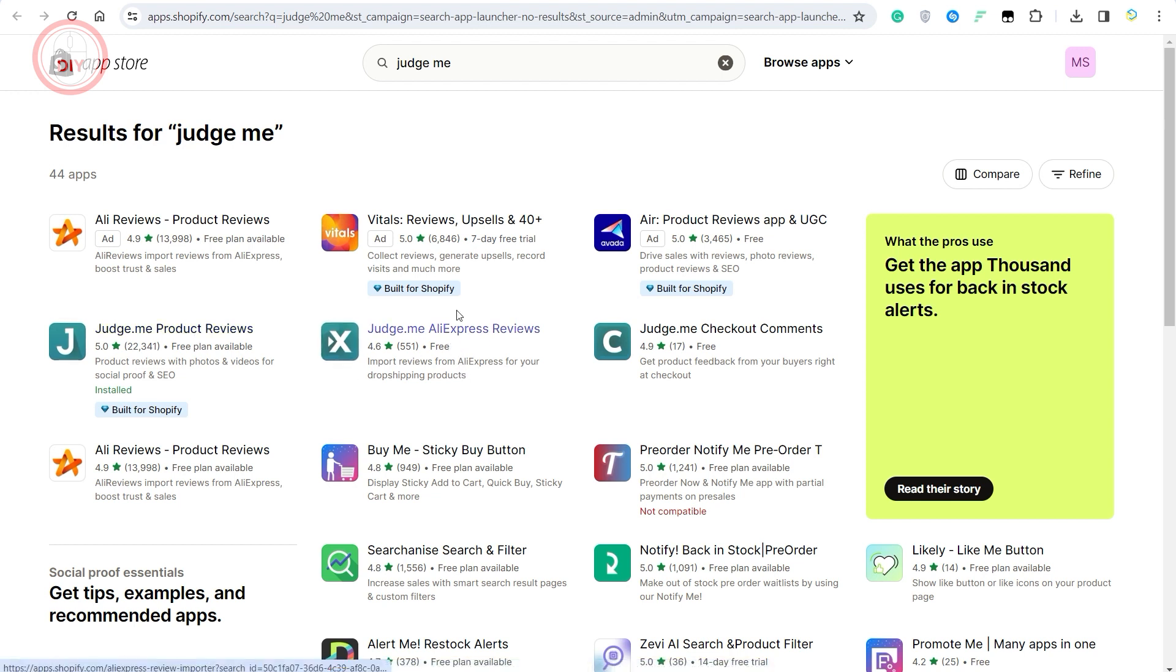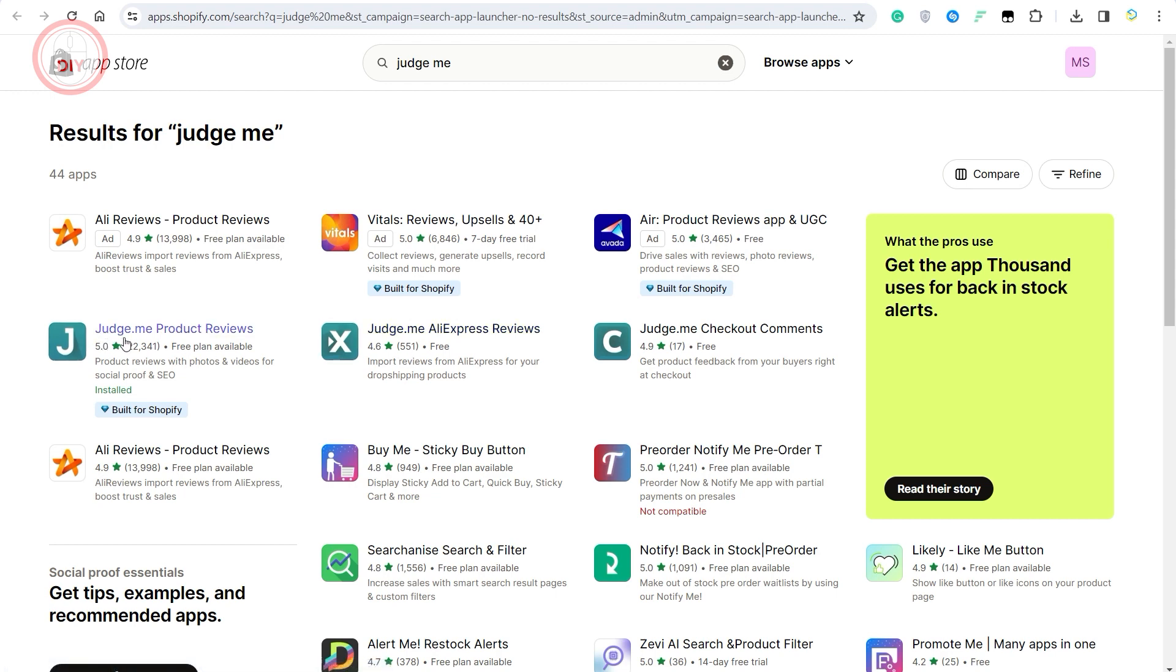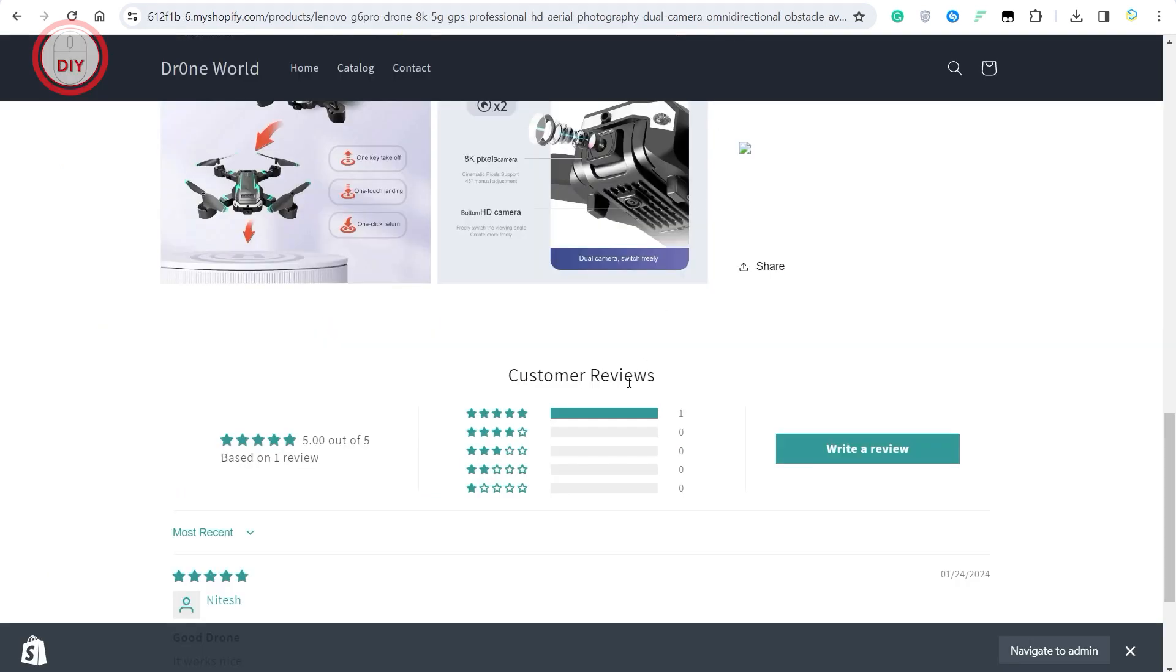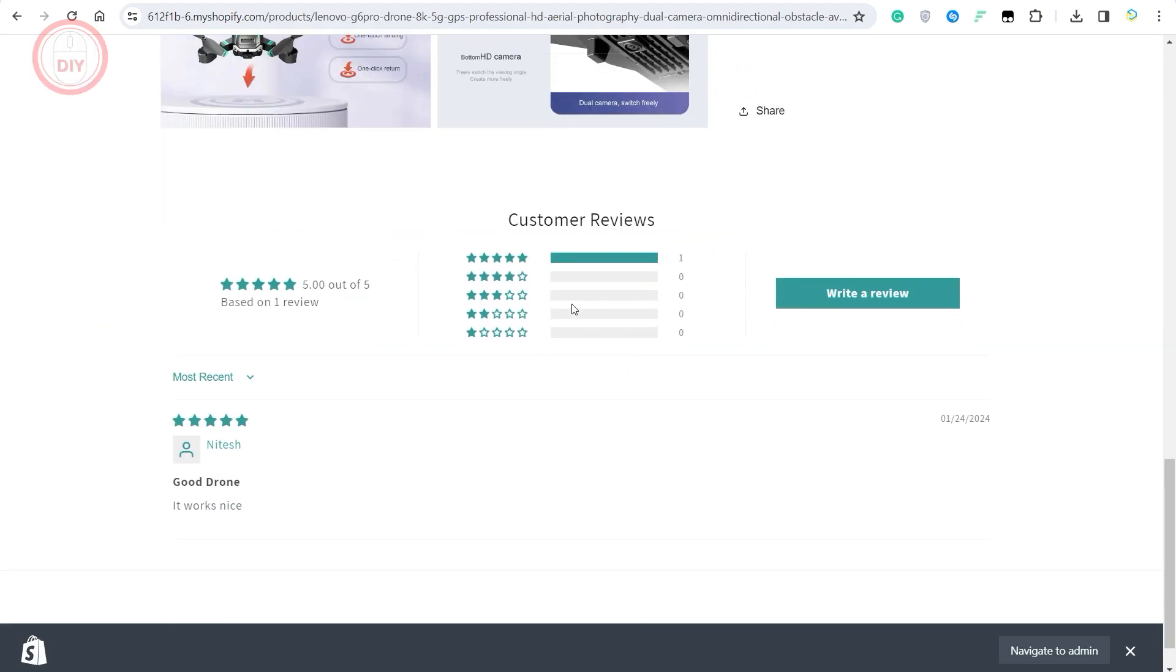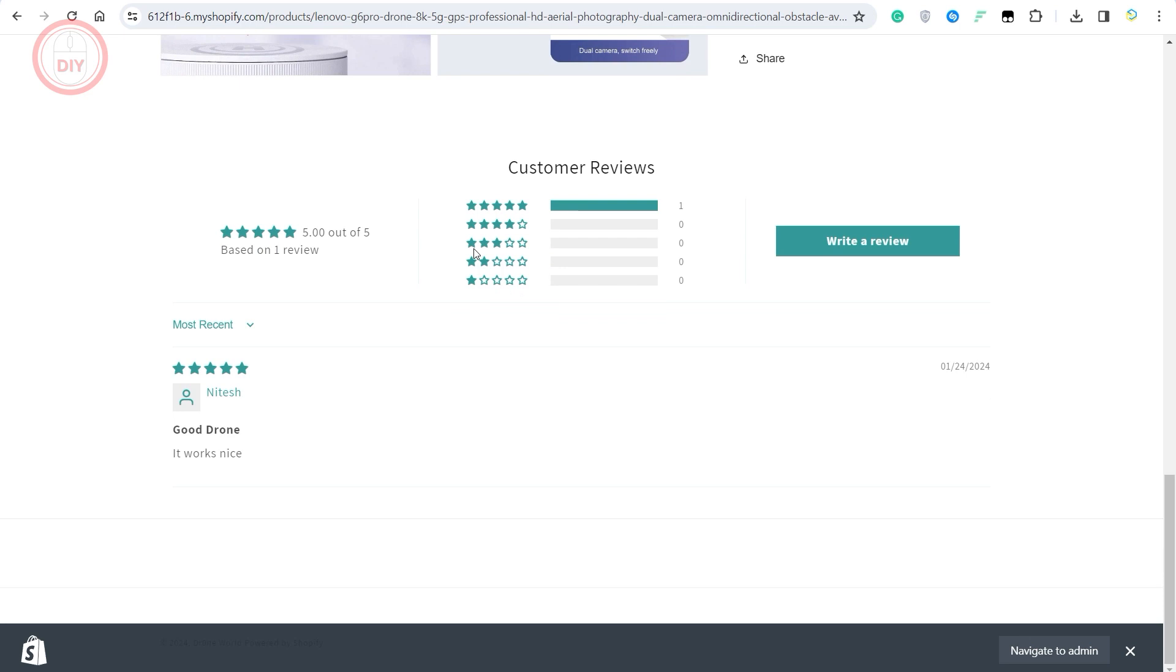This is the application that we want to use, the AliExpress one, but make sure you install this one as well because otherwise people might be able to read all the reviews that you import from AliExpress, but they might not be able to write a review.